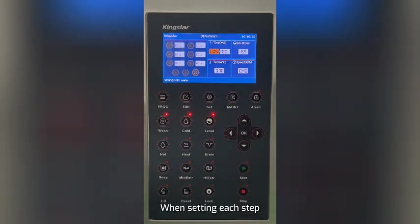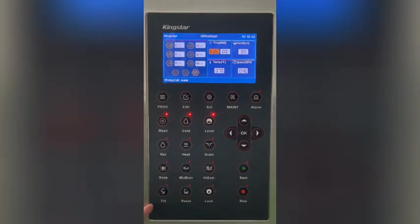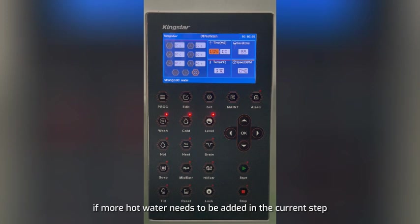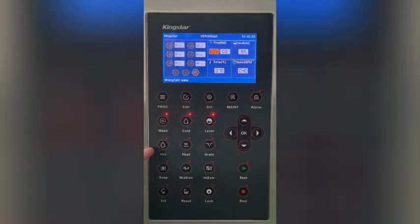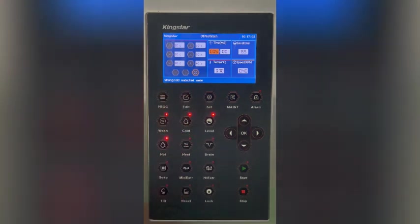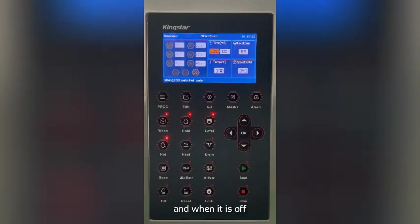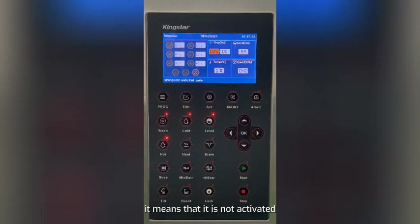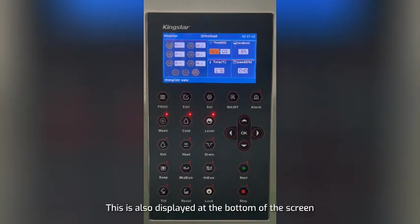When setting each step, the user can add or delay functions by pressing the function buttons on the left. For example, if more hot water needs to be added in the current step, the user can press the hot water button on the left. When the corresponding indicator light is on, it means the function is activated; when it is off, it means it is not activated. This is also displayed at the bottom of the screen.